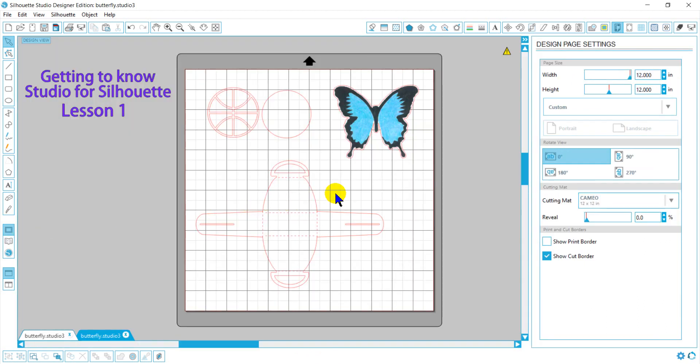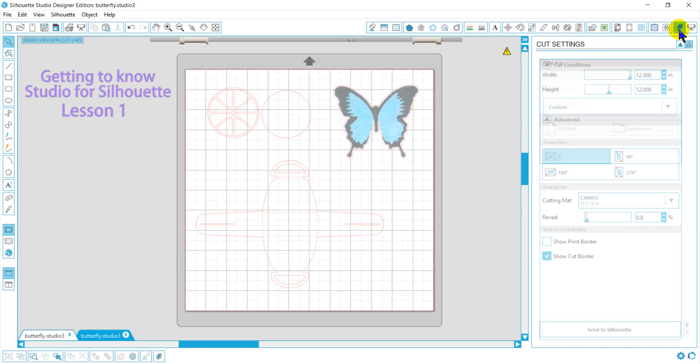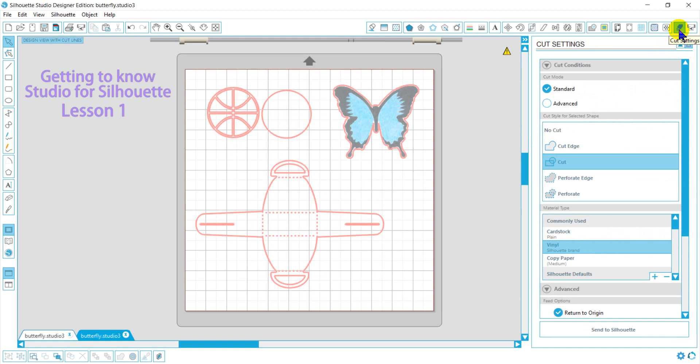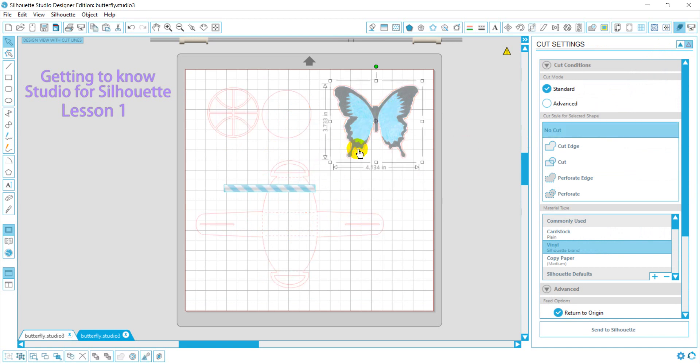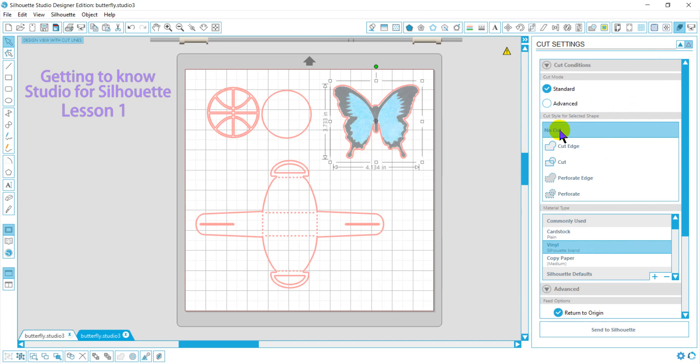So now that we have what we want to cut, we can go ahead and cut things. We're going to want to go to the cut settings. We always want to check what our cut settings are. The lines usually get darker red to let you know what you're cutting and what you're not. So when I select this butterfly and I select no cut, you'll notice the red line goes away.